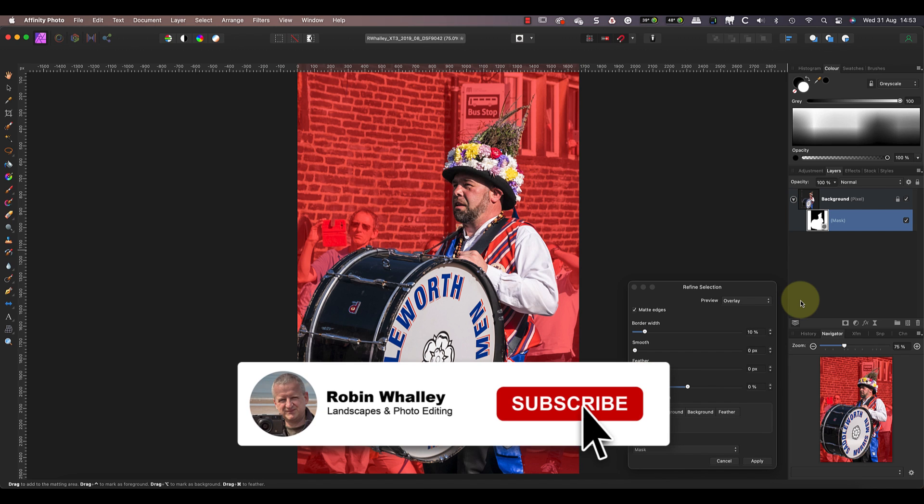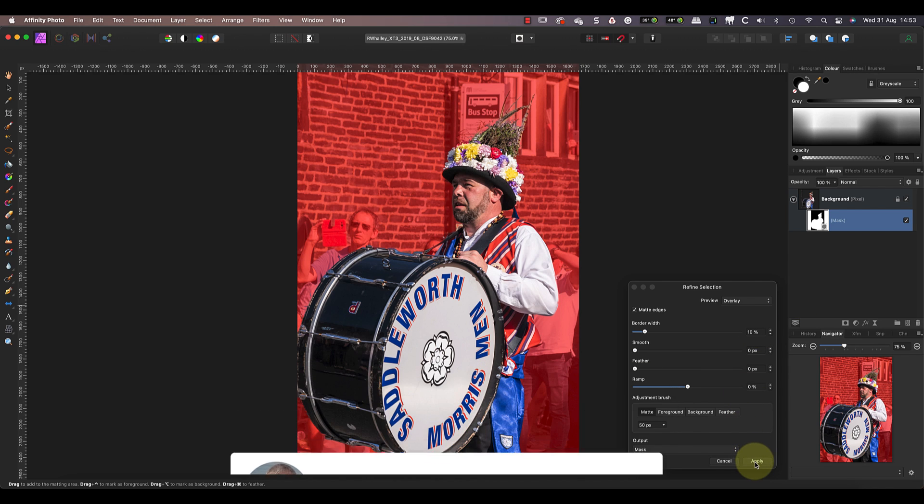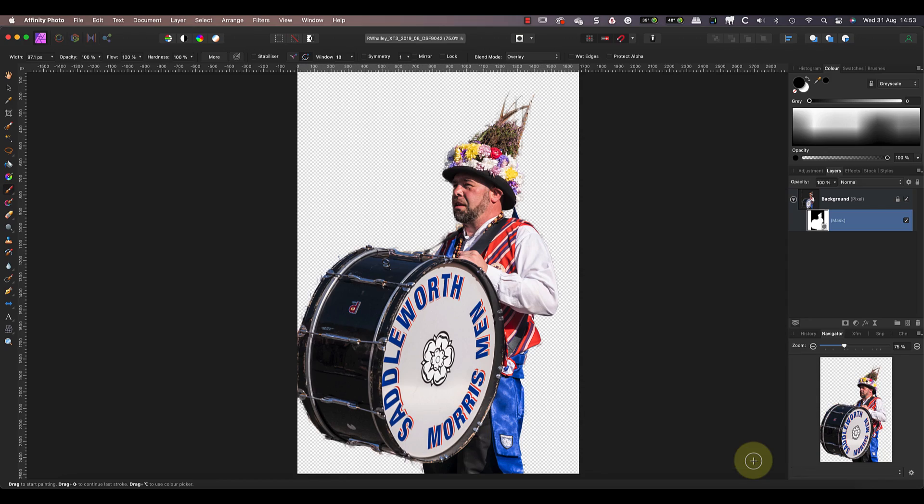Don't forget to subscribe if you haven't already done so. Thanks for watching and I'll see you soon in another video.